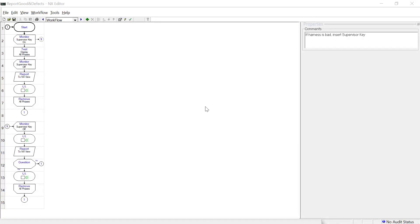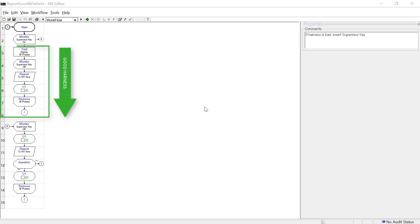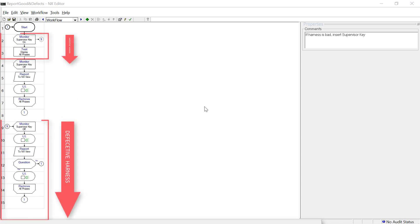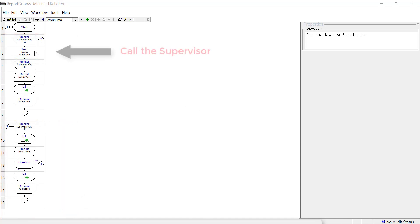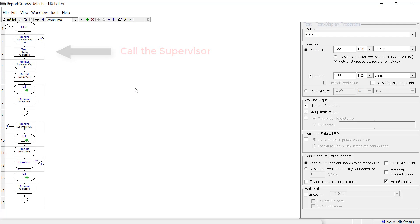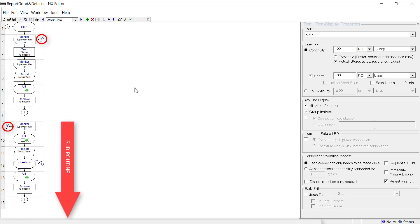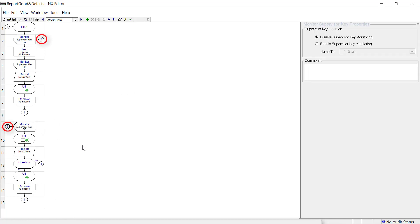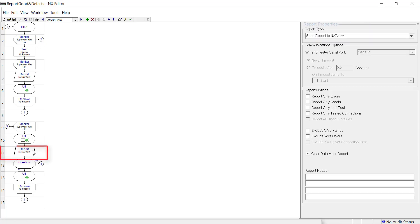The following example workflow illustrates how to report good and defective harnesses. The path for a good harness is identical to the method reviewed in the last example. For a defective wire harness, if the operator is not authorized or able to perform a repair, a supervisor must be called. When the supervisor inserts the authorized key, the program will jump to the subroutine to generate an error report to the NX view. This approach captures and reports defects for quality data analysis and allows the supervisor to decide if the harness should be removed for major repair.